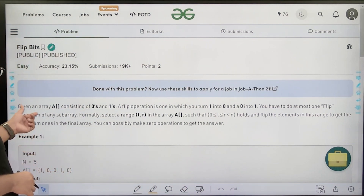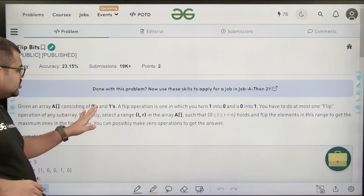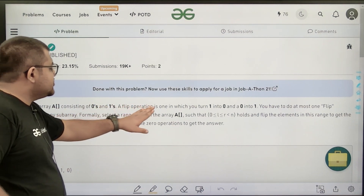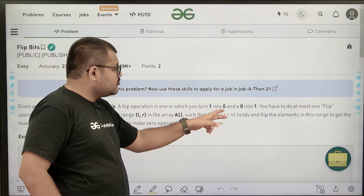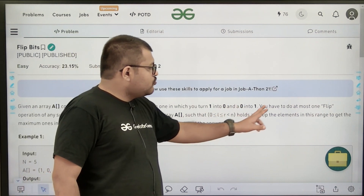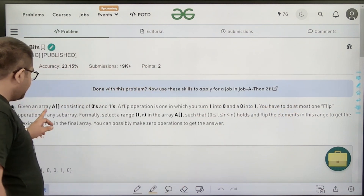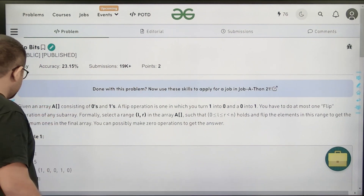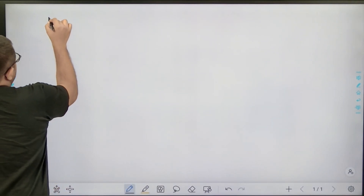The question says: given an array A consisting of only zeros and ones, a flip operation is one in which you turn a one into a zero and a zero into a one. You have to do at most one flip operation on any sub-array.